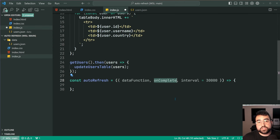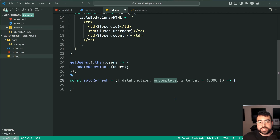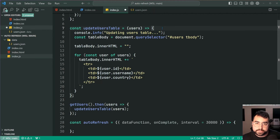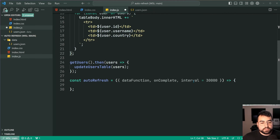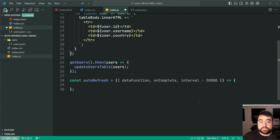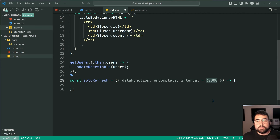onComplete is what function executes once the data is back and the operation has been completed — so once the fetch calls come back. In this case we want to update the UI. The interval is how many milliseconds between each operation. I've got 30,000 milliseconds (30 seconds) as the default here, but you can of course provide whatever you want.